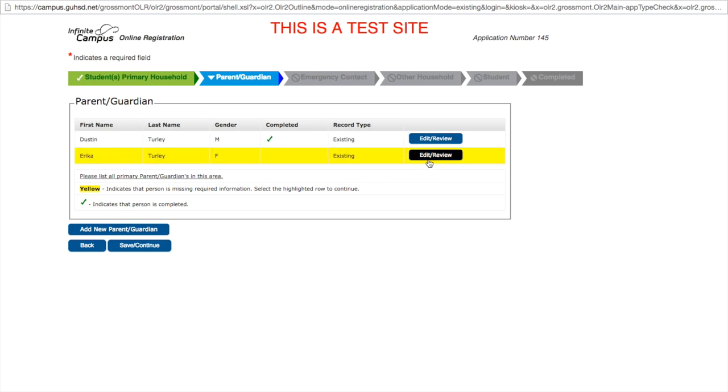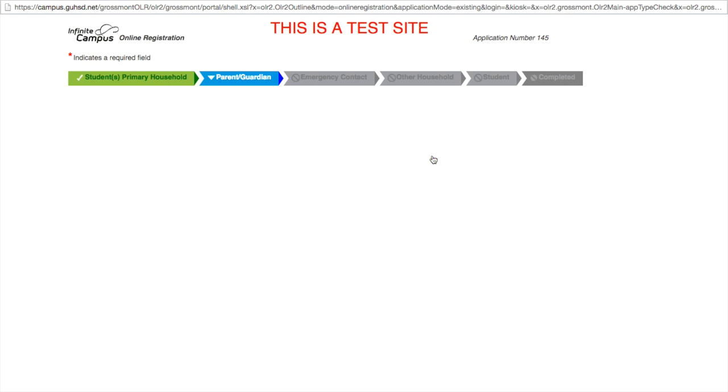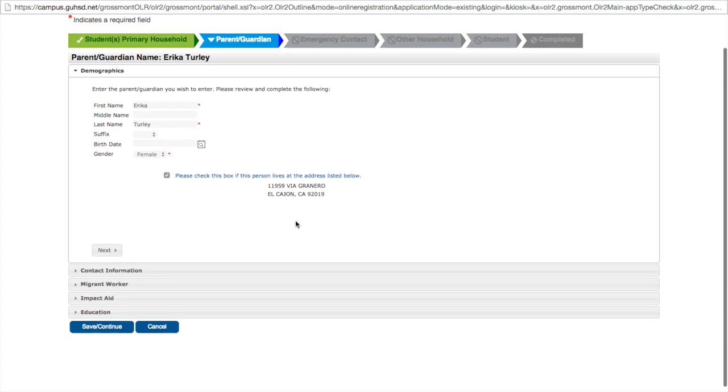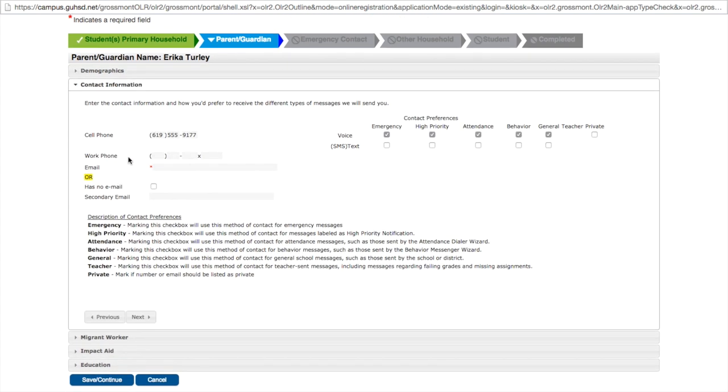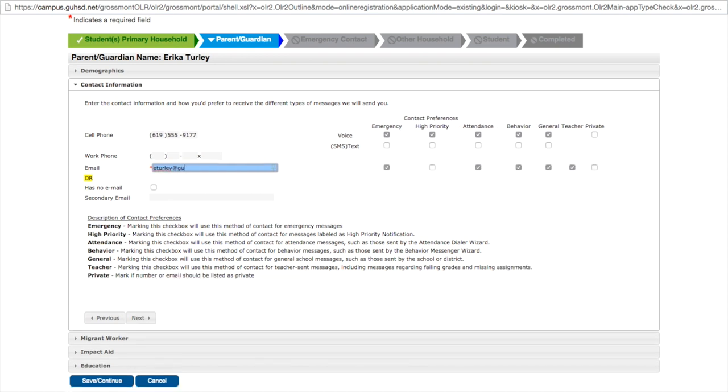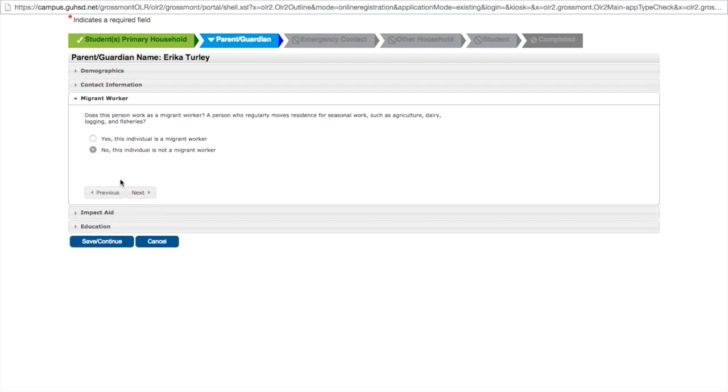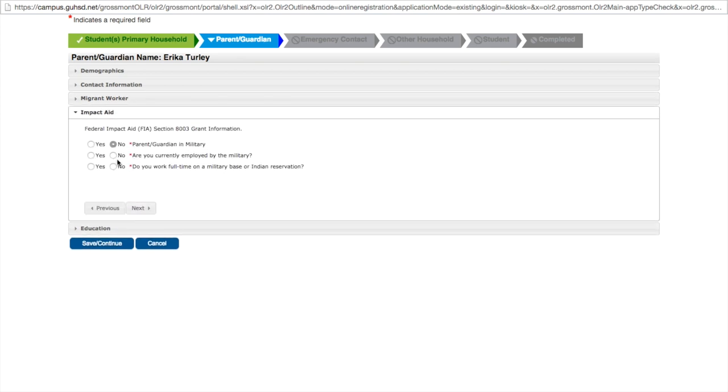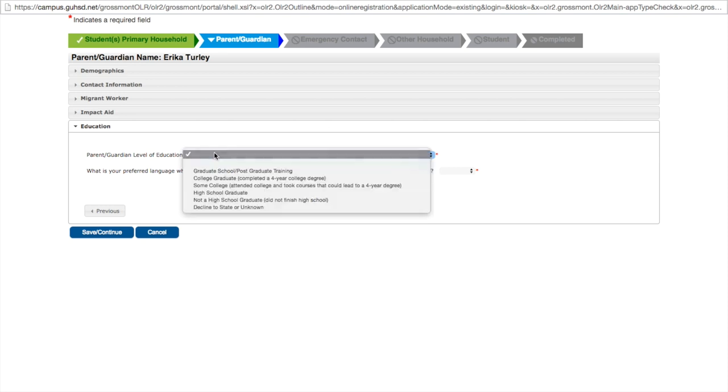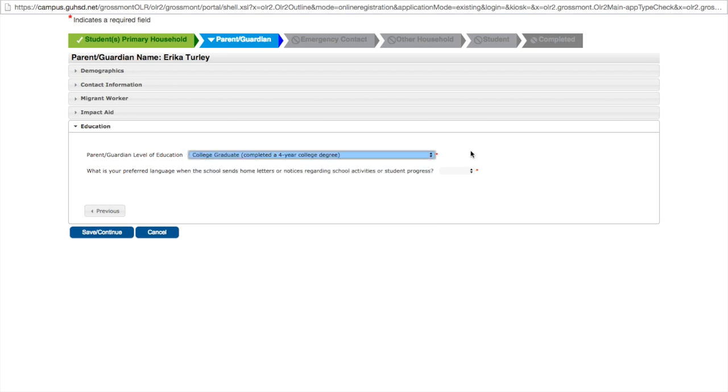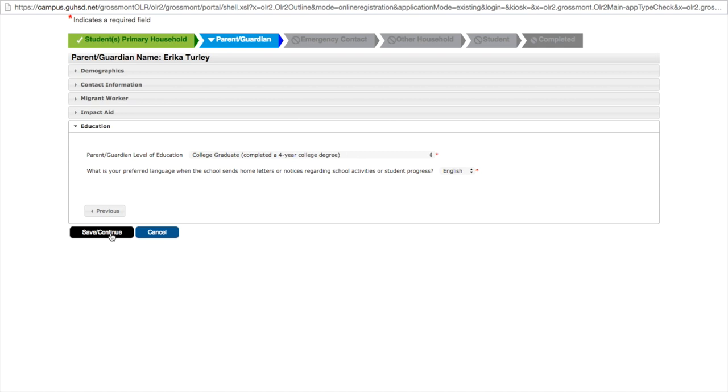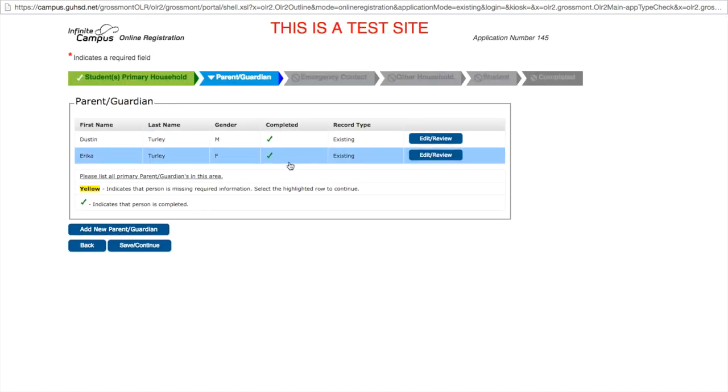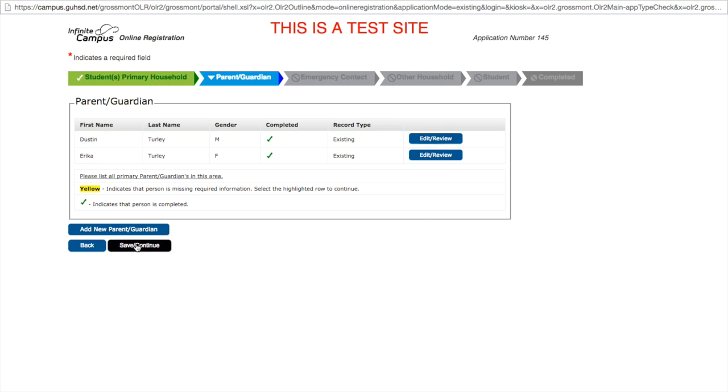We also now must edit mom's information. Her name is correct. She does live at this address. Click next. Again, an email is required. Entered that properly. Click next. Not a migrant worker. No kind of aid from the federal government. Education level is college graduate. And English is the primary language. Save and continue. You will notice that is now complete. Information for parents and guardians have now been completed. We can now save and continue.